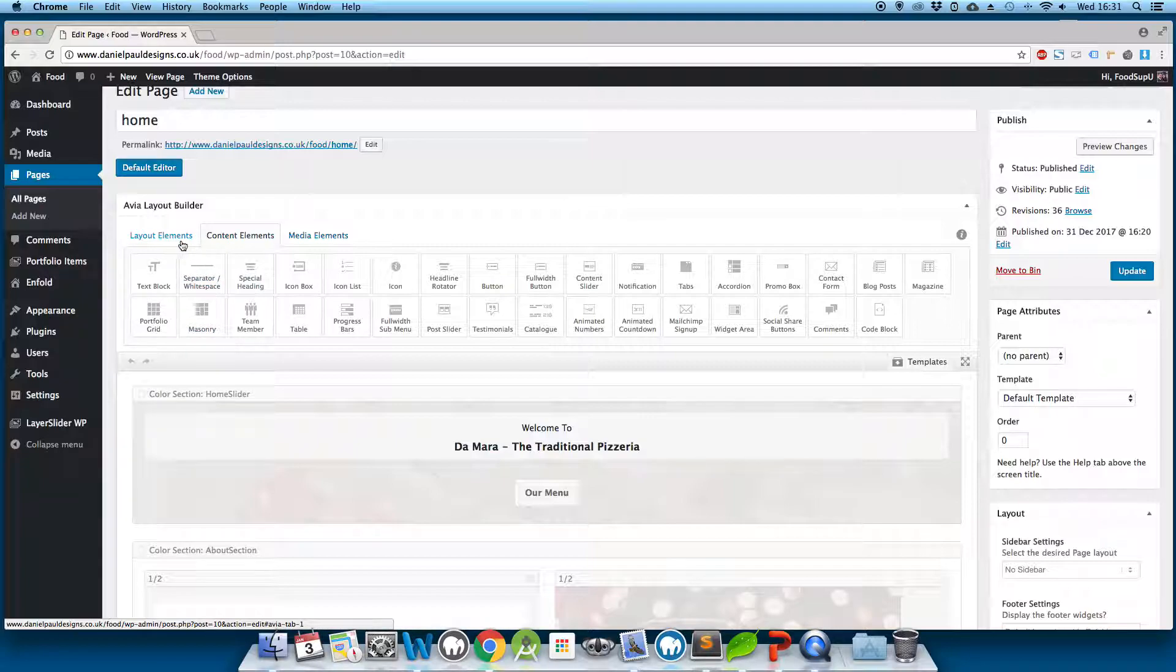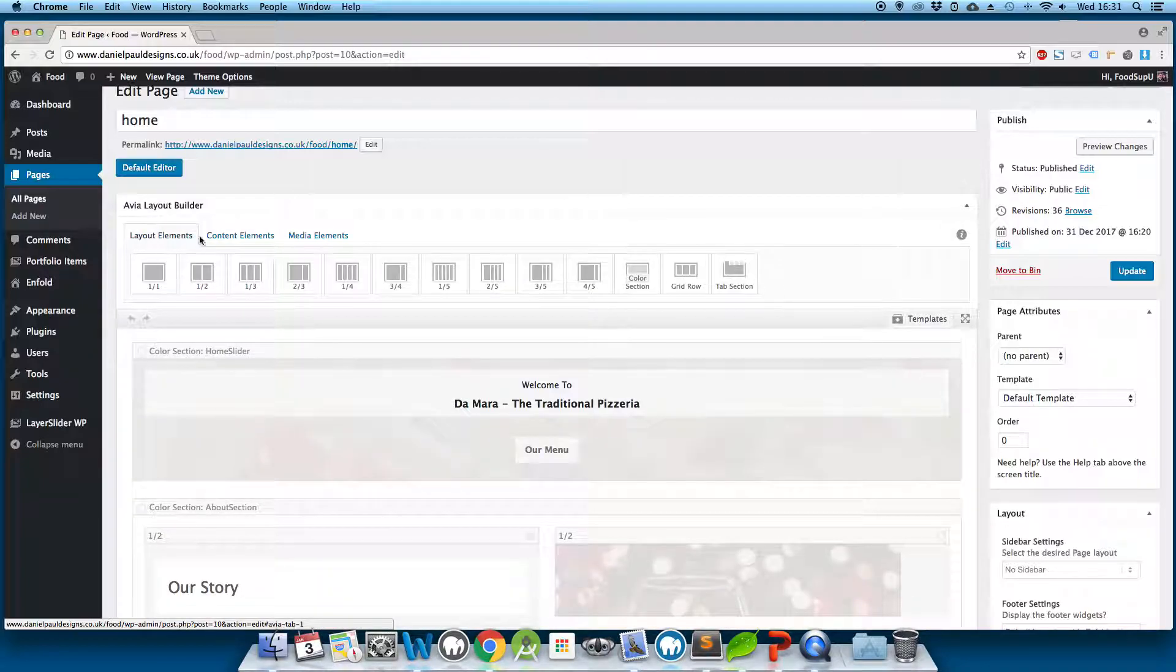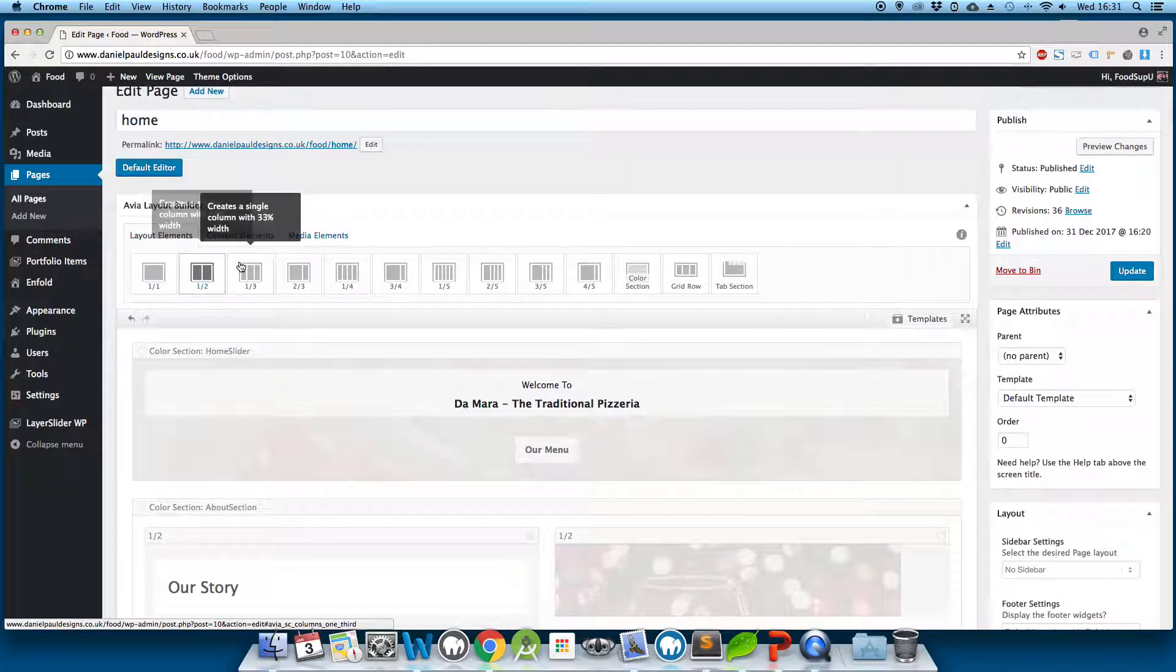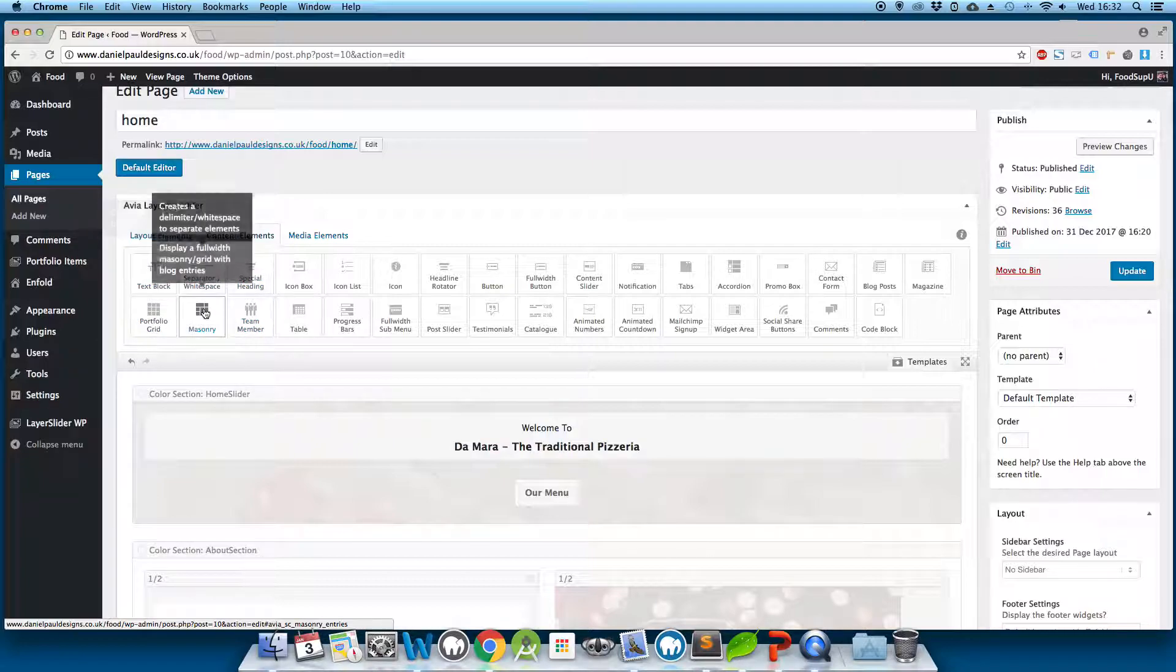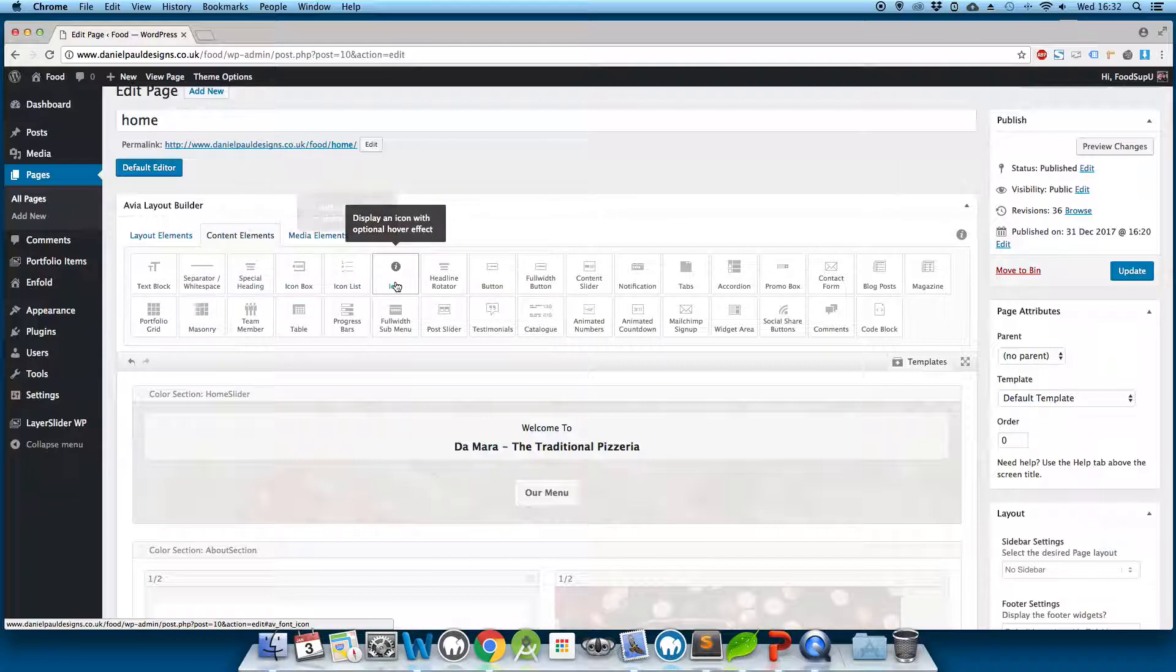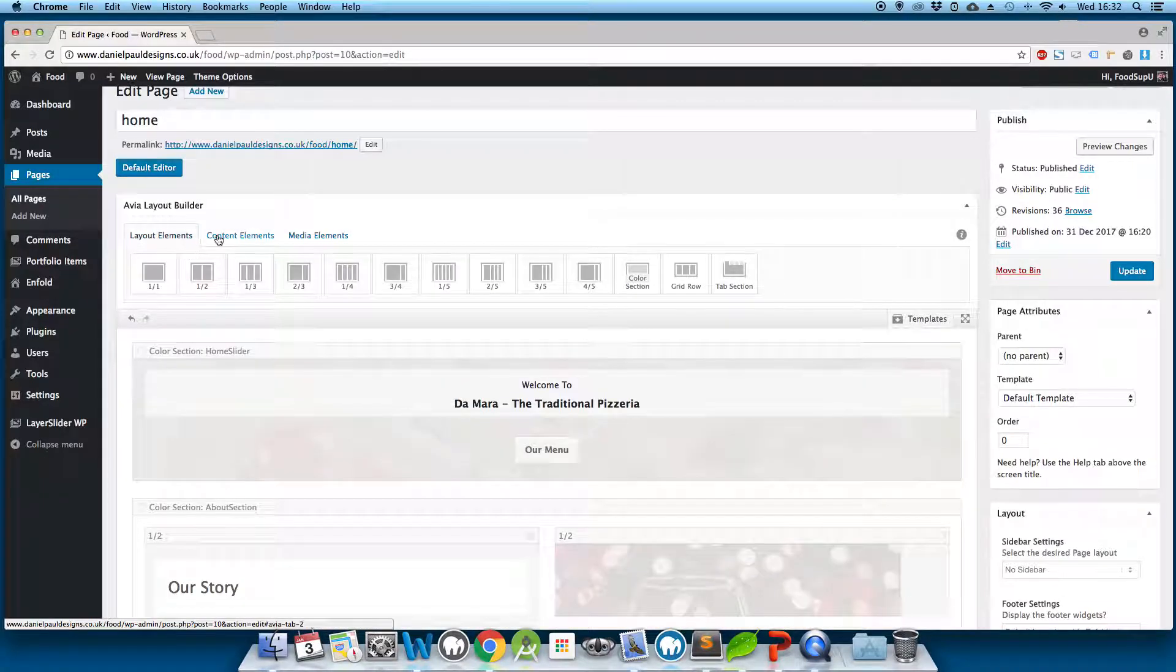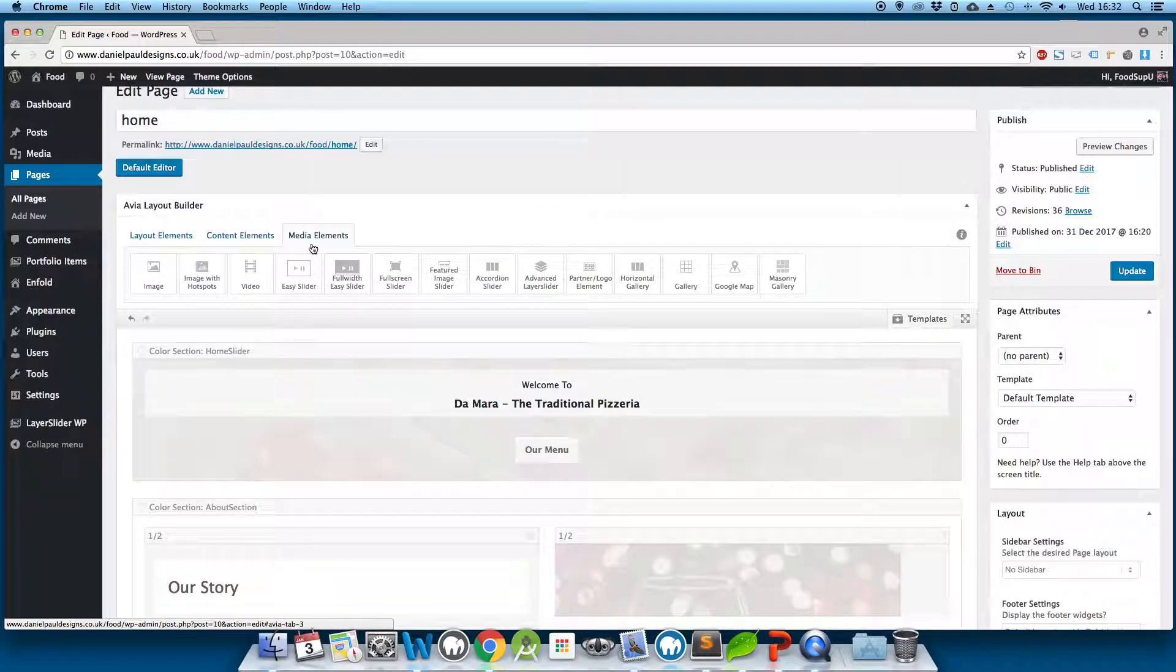So firstly select the layout element and then a color section and we'll add some content to that color section. So we'll add a text block. And what else can we add? Let's add two text blocks and maybe an image.